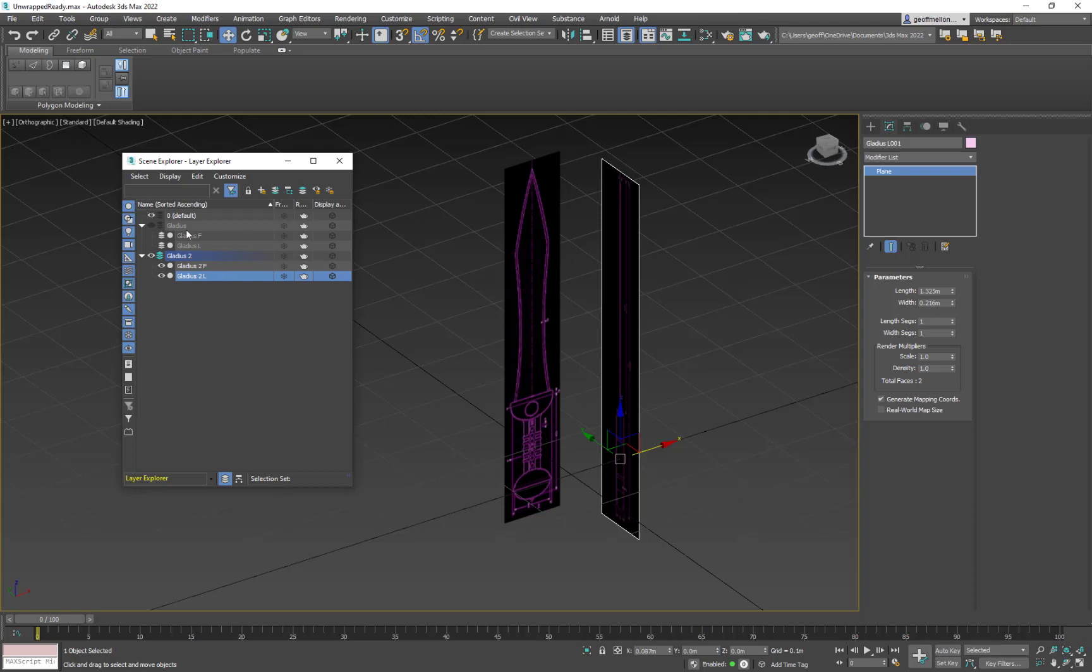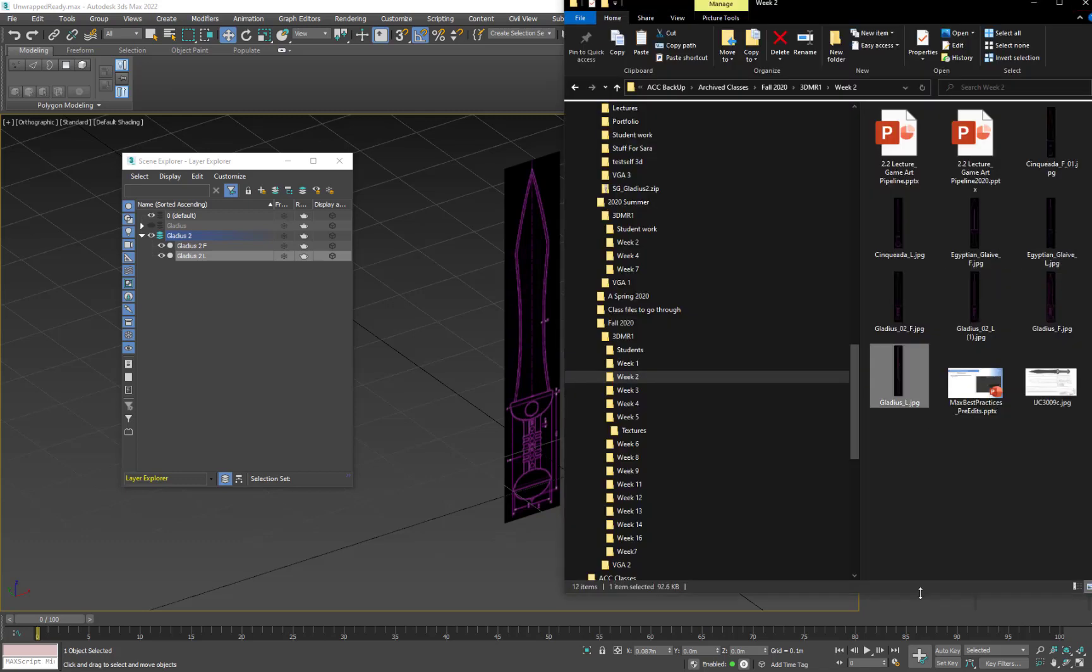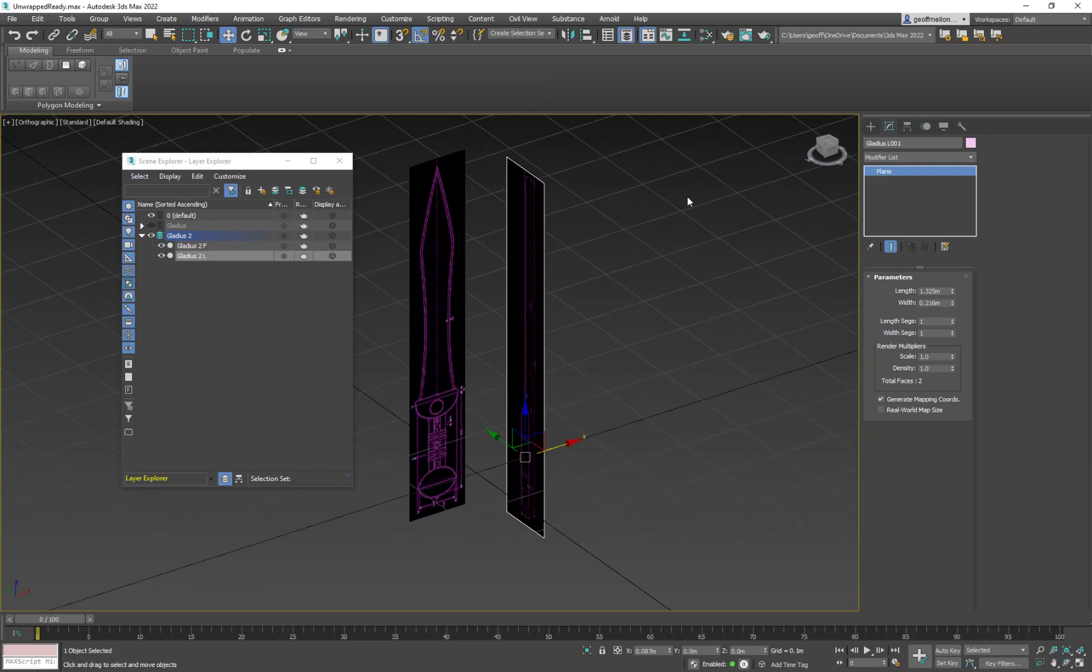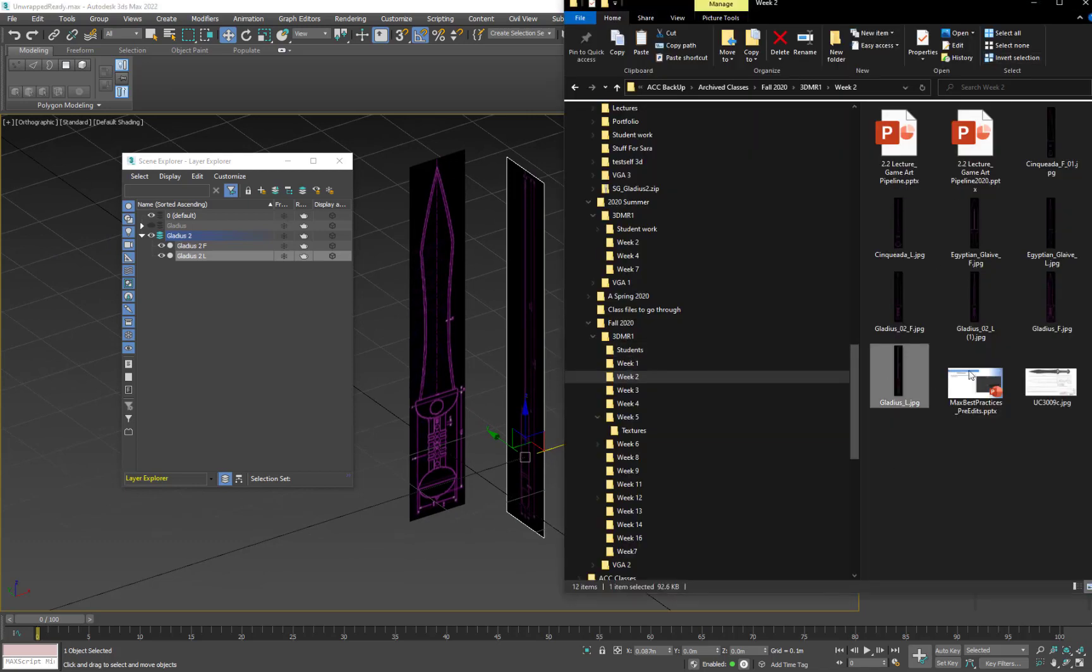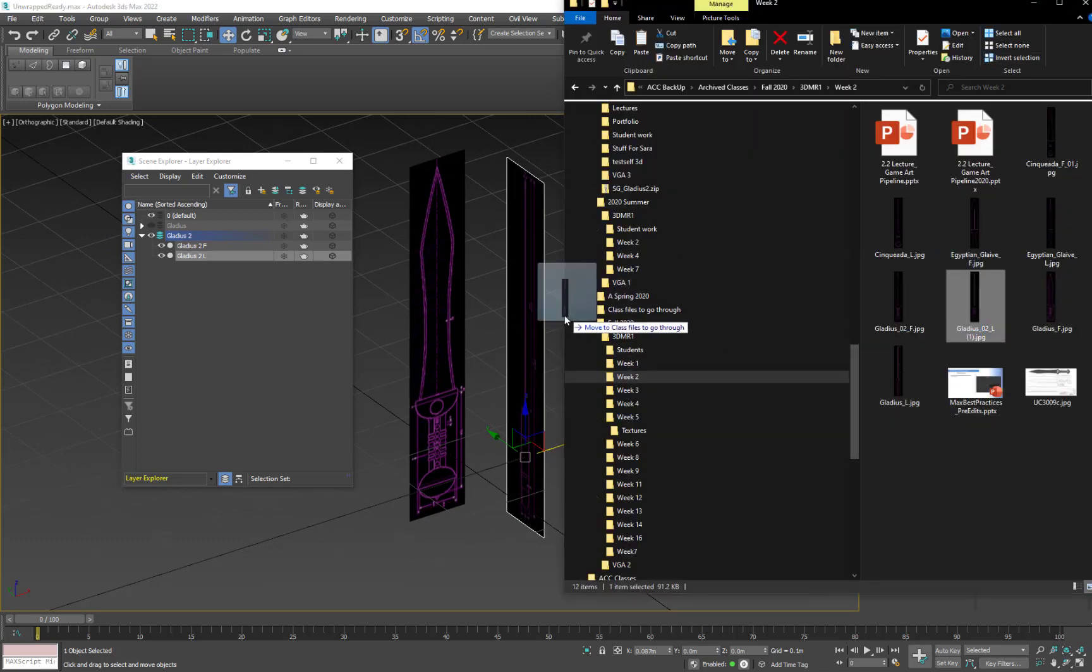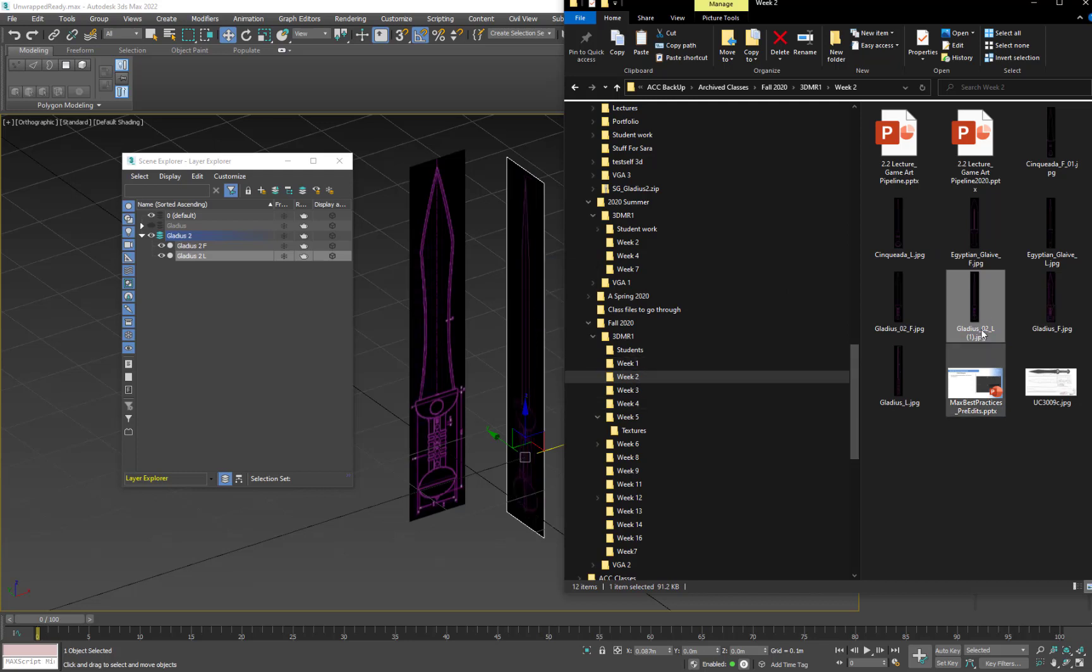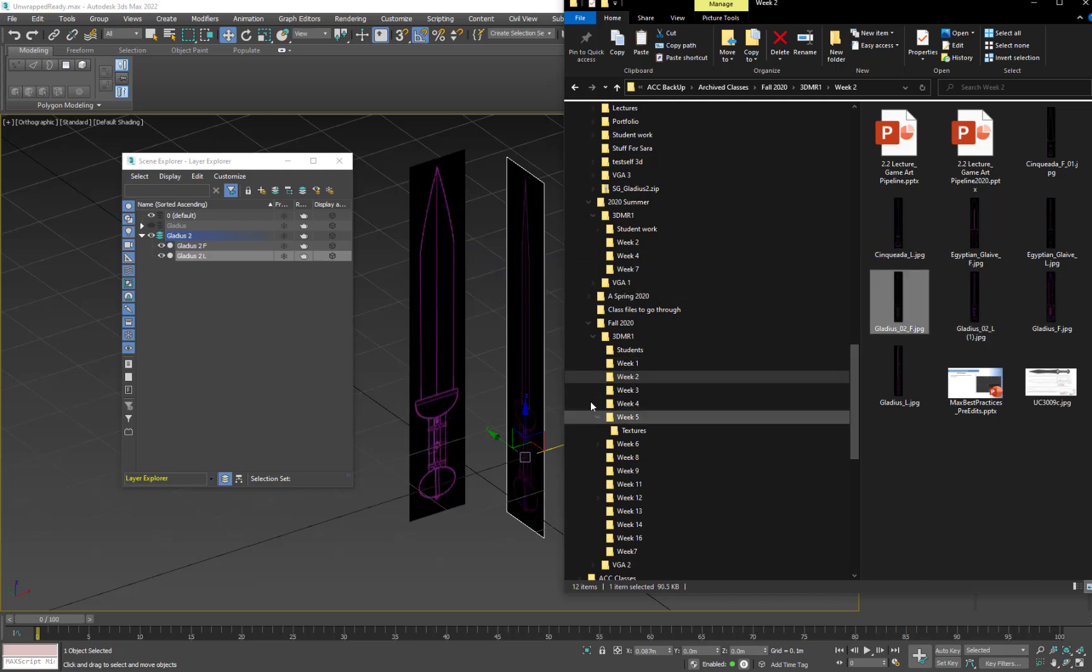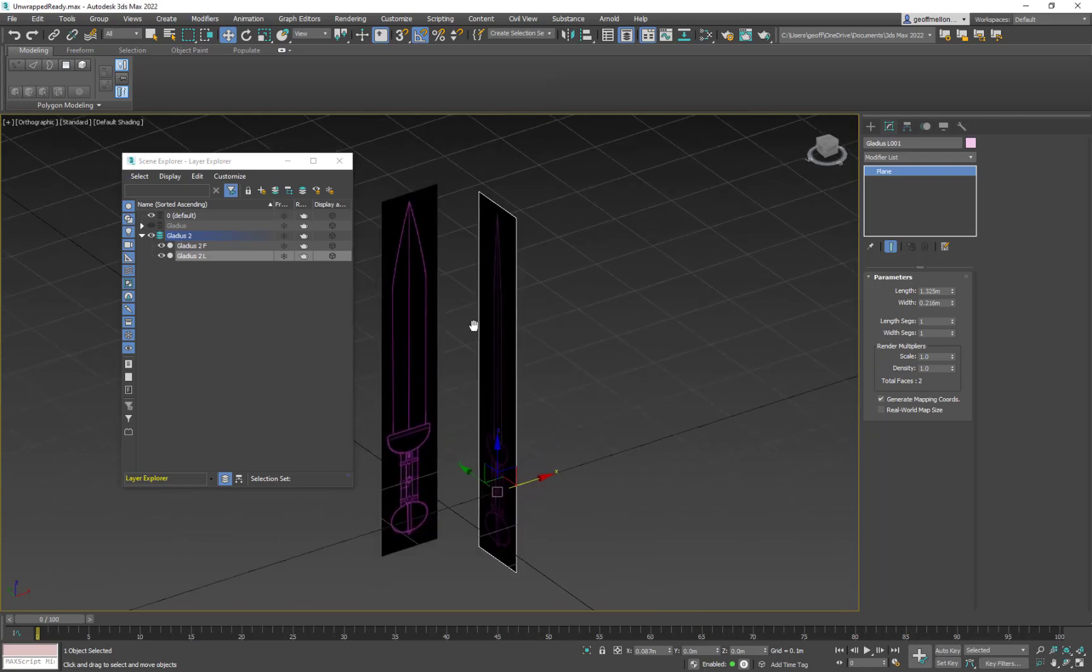Then I'm going to come back to here and grab my texture folder. And in my texture folder, I'm going to grab Gladius two. Let me move this over a little bit. Grab Gladius two left and drag it onto there. And grab Gladius two front and drag it onto there. So now I've got two of them done.